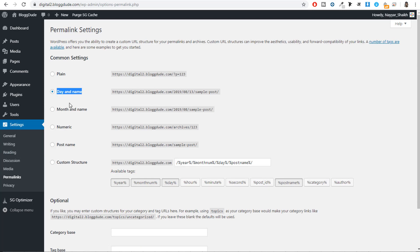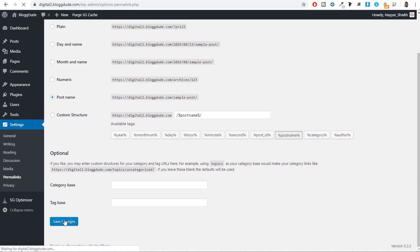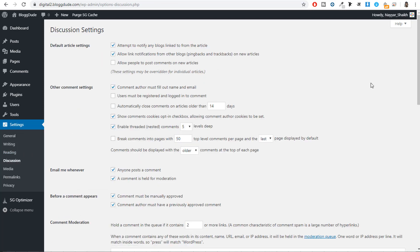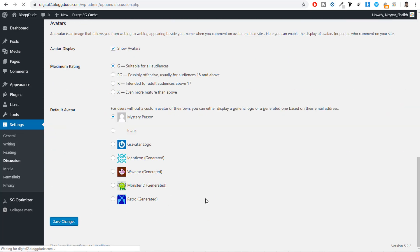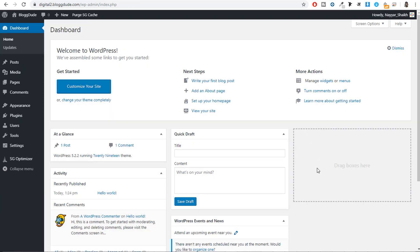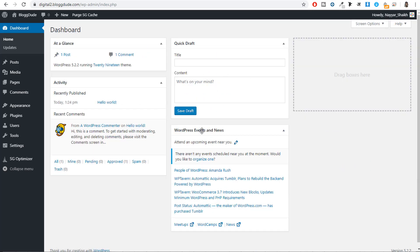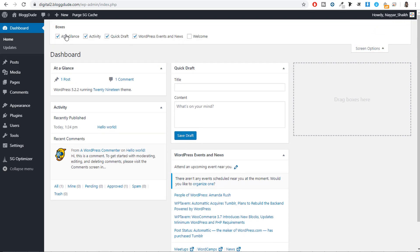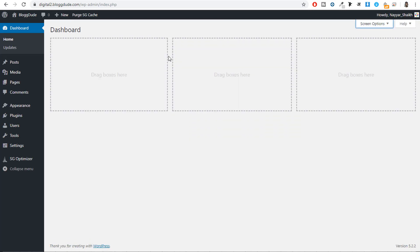Under Settings, click on Permalinks. By default 'Day and Name' is selected — we need to select 'Post Name' and click Save Changes. Under Discussion, if you want to enable comments on your website, tick mark 'Allow people to post comments on new articles,' then click Save Changes. Now let's come back to our dashboard. We can dismiss unnecessary dashboard items by clicking Screen Options and adjusting what's visible.